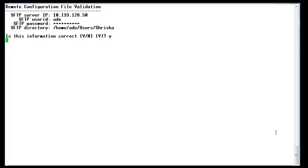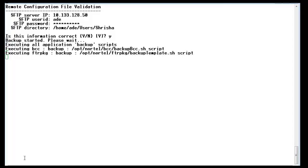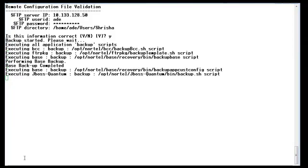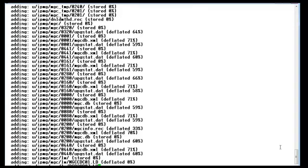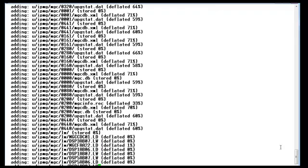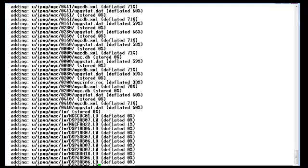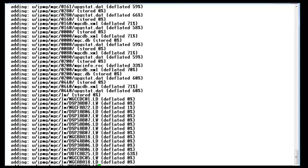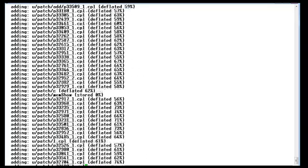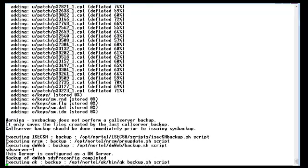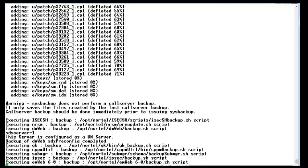You can see it is executing all the scripts to backup BCC, base, JBoss and other things. It will take some time. Then you can see it is taking the call server backup, where it is adding the loadware, the patches, and the IPMG data. It also backs up the patches on the call server. Note: sysbackup does not perform a call server backup, so call server backup should be done immediately prior to issuing the sysbackup.